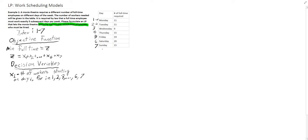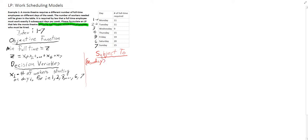Now we're going to write out our constraint — subject to. How many people are going to be working on Monday? If we look at our decision variable, the number of workers starting on day i, we know that someone working on Monday is going to start on Monday.